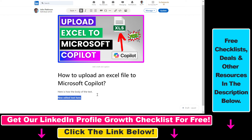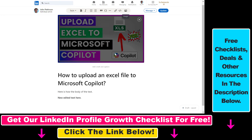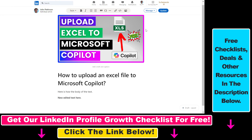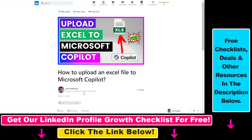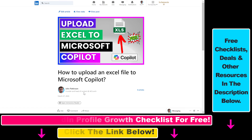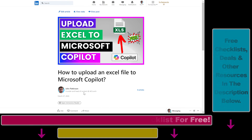We can change the formatting as well, embed new videos or images, and once you have edited your published LinkedIn article all you have to do is click on update. Now as you can see this new text has been added to our article. That's how you can edit LinkedIn articles on LinkedIn.